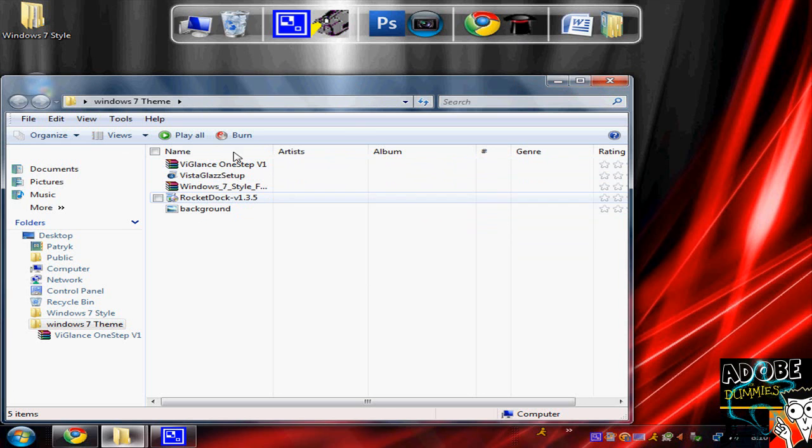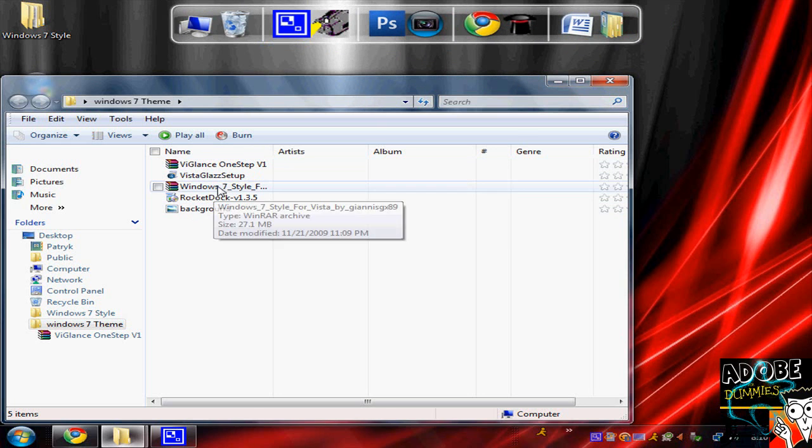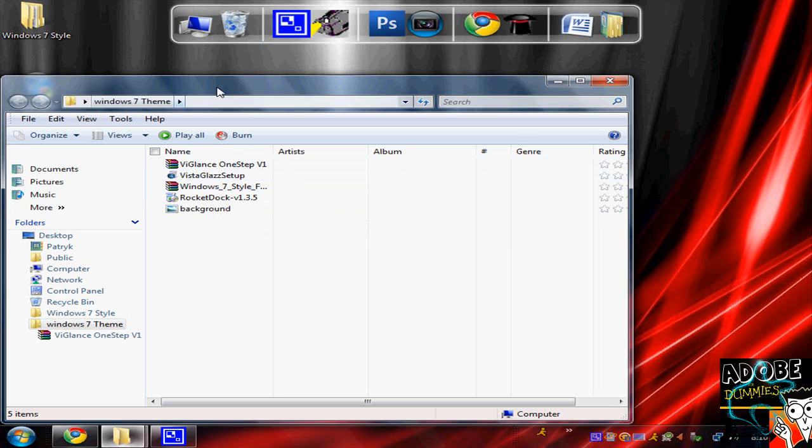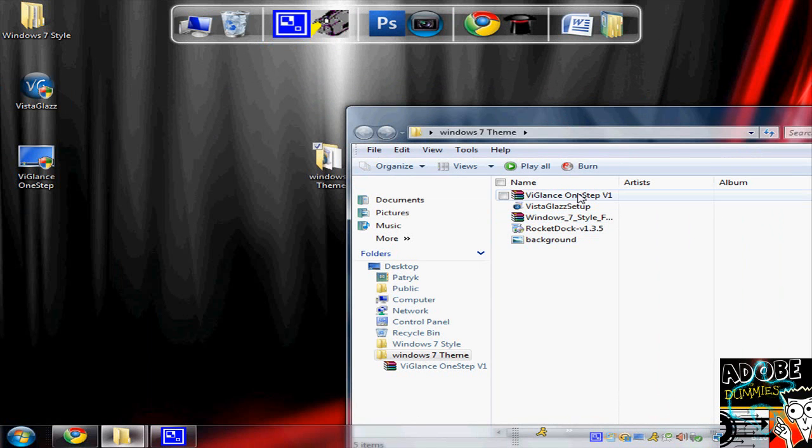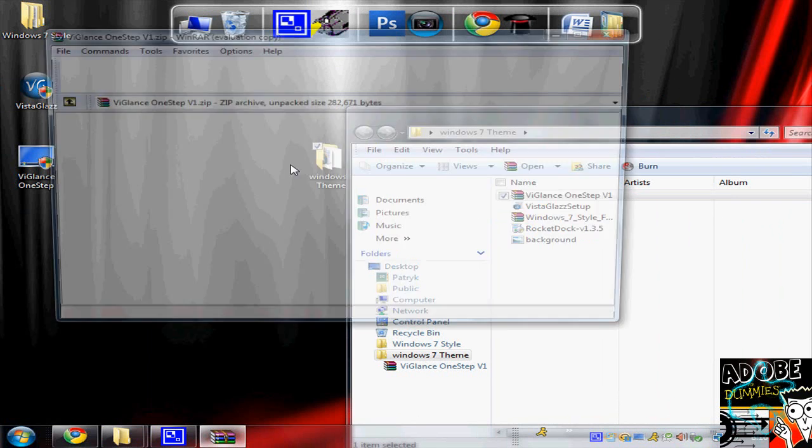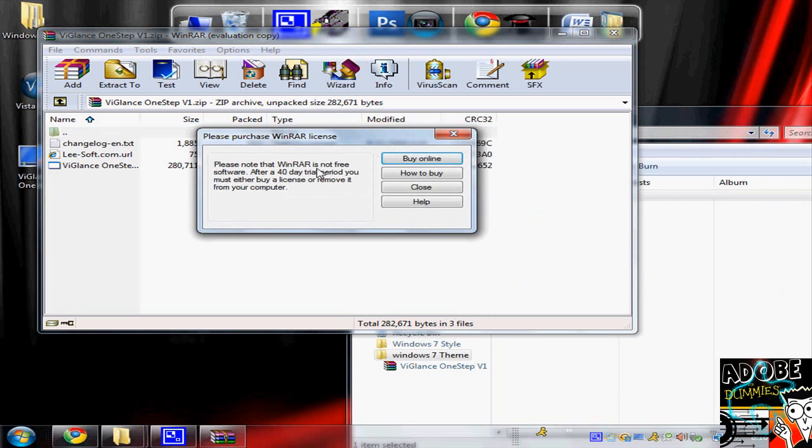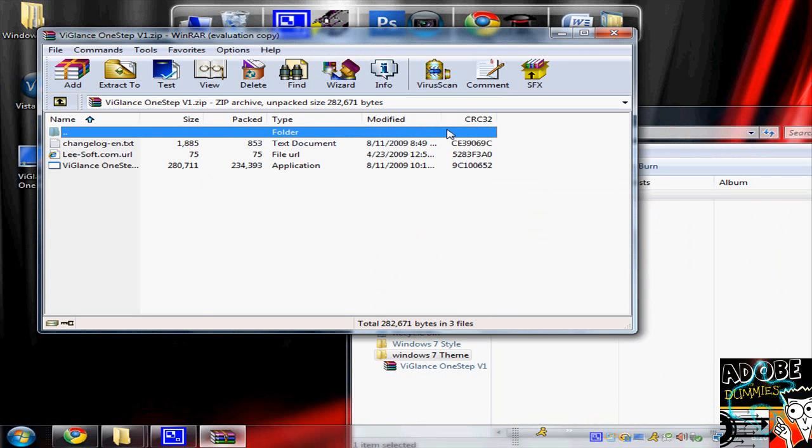Basically, after you install Rocket Deck, you should get the empty bar. You can just start dragging stuff in there. Vista Glass will make a little icon right here, and when you extract these, just extract the last one that says Application.